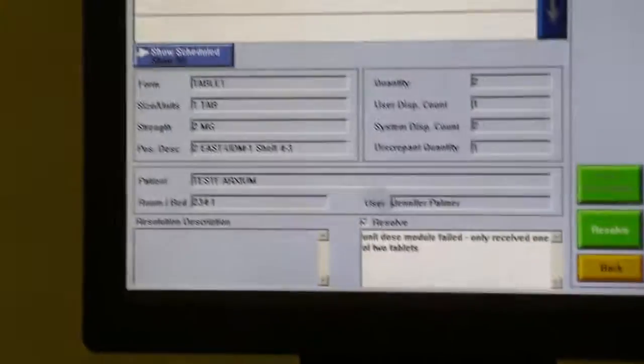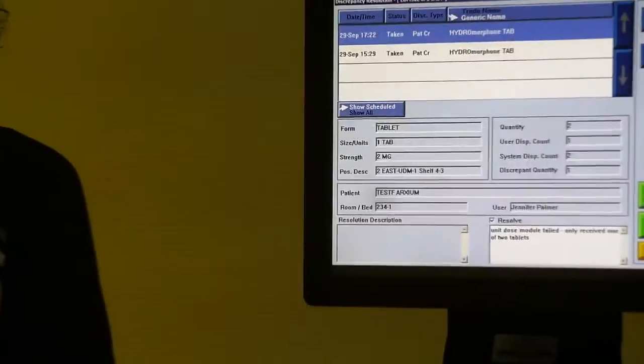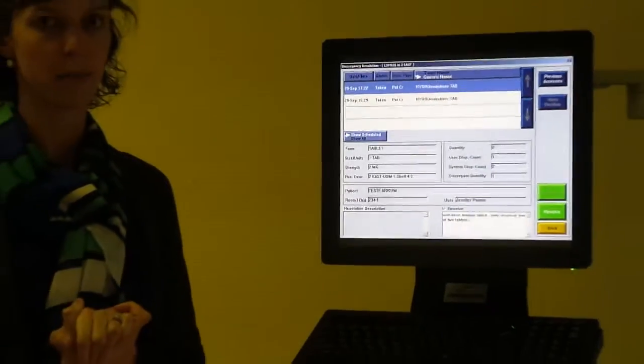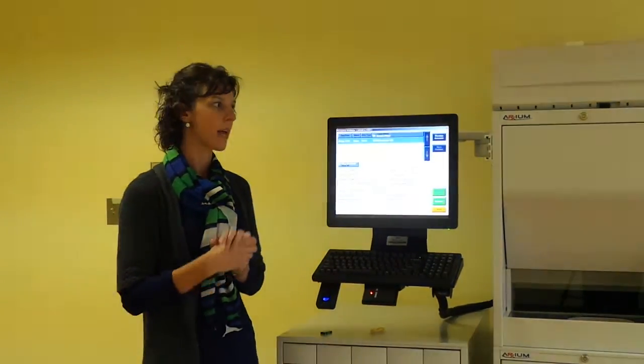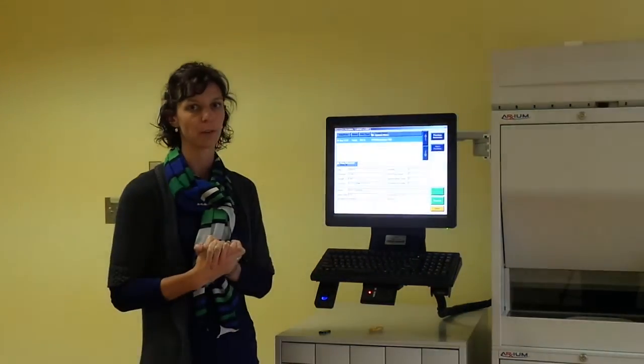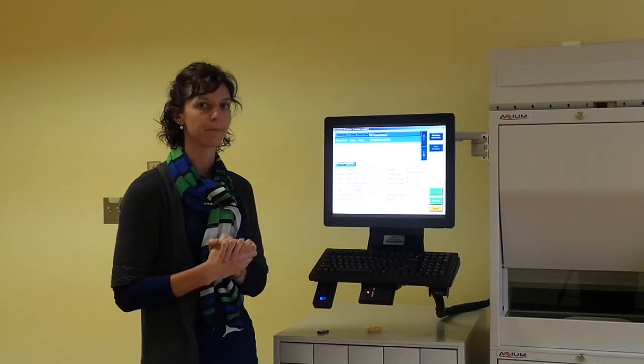And that completes training on discrepancies, viewing them, and how they become created. Thank you.